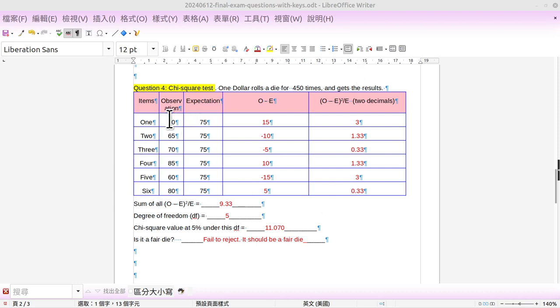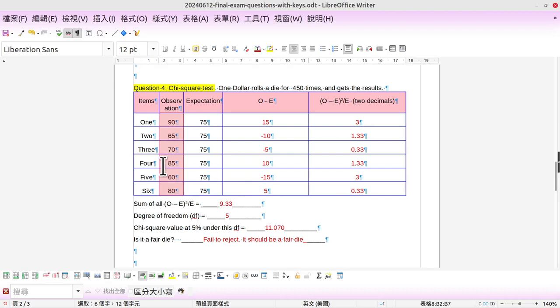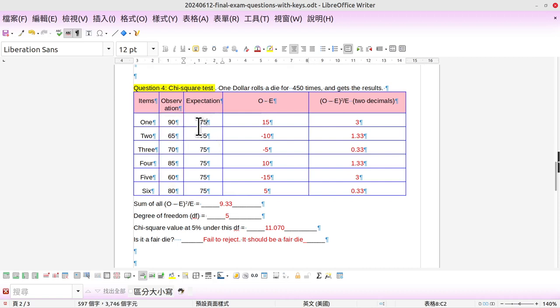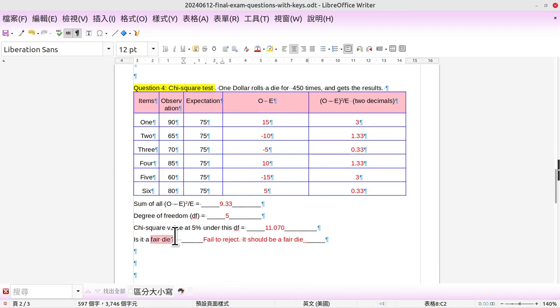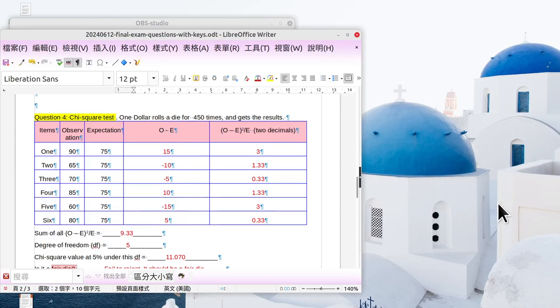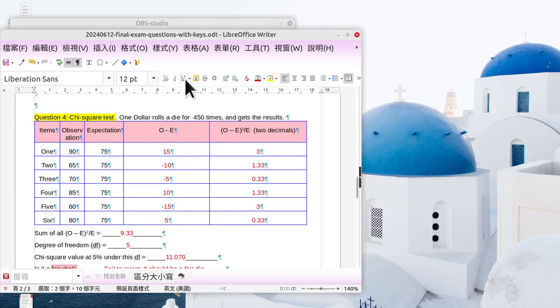The results are 90, 65, 75, 85, 60, and 80. If it's a fair die, the expectation should be 75 times for each one. Now the question is: is it a fair die? You cannot say right or wrong without scientific calculation.